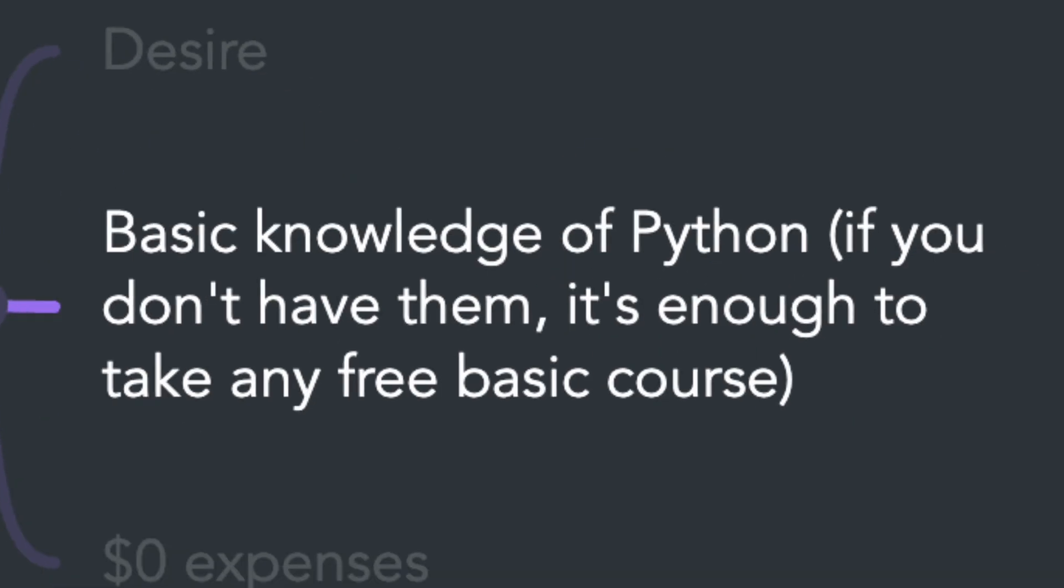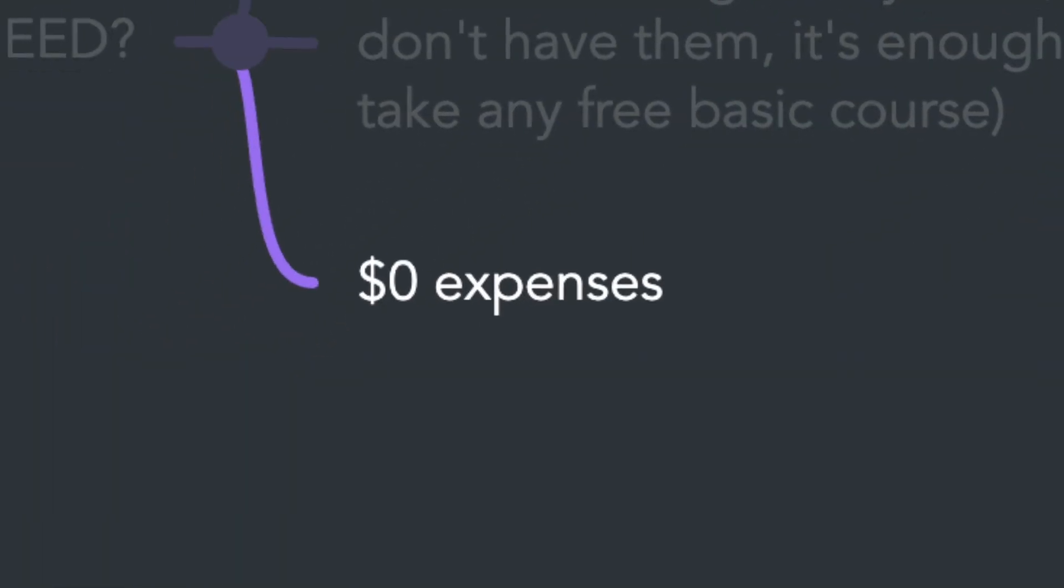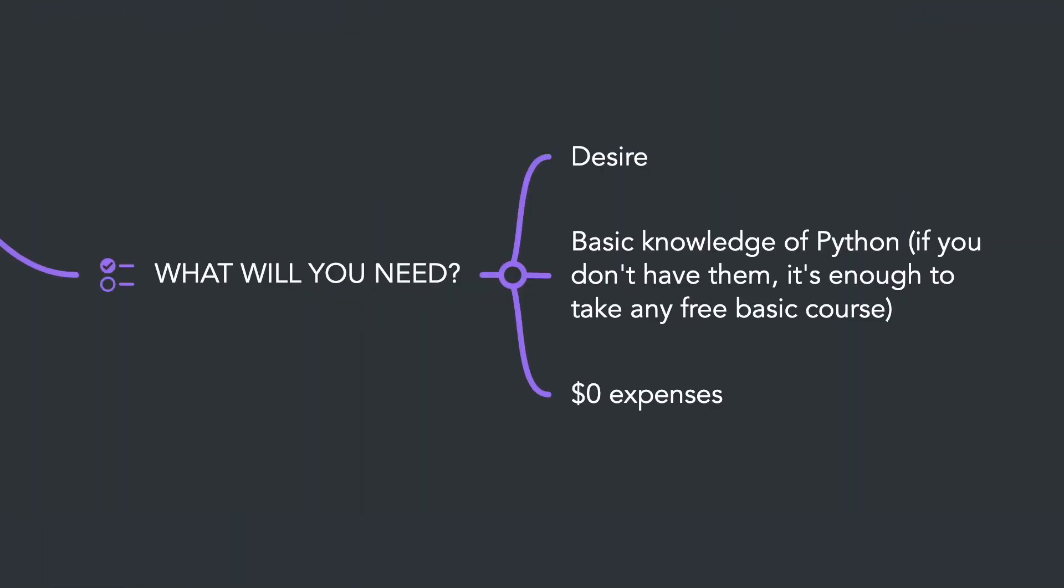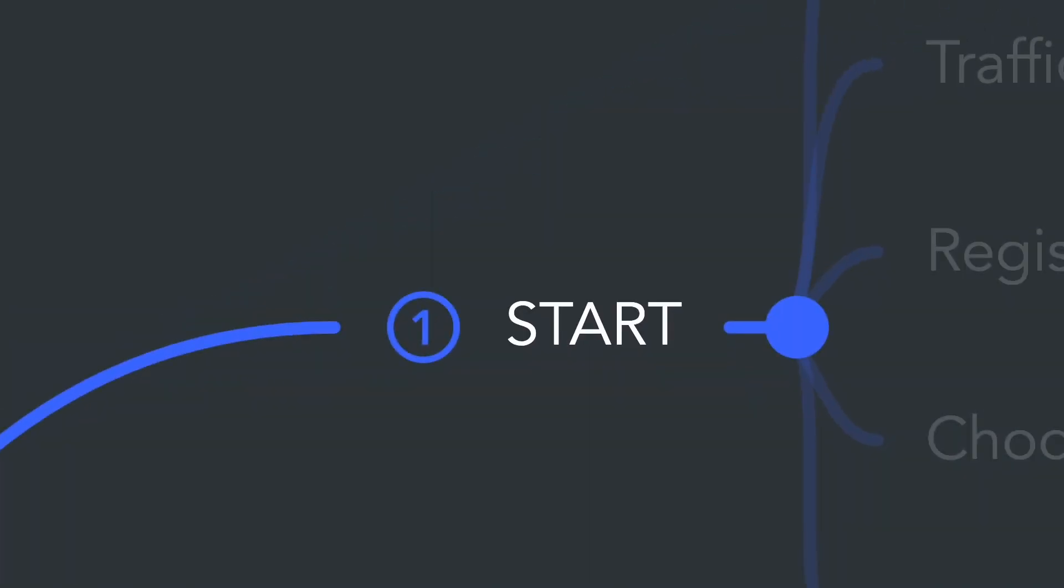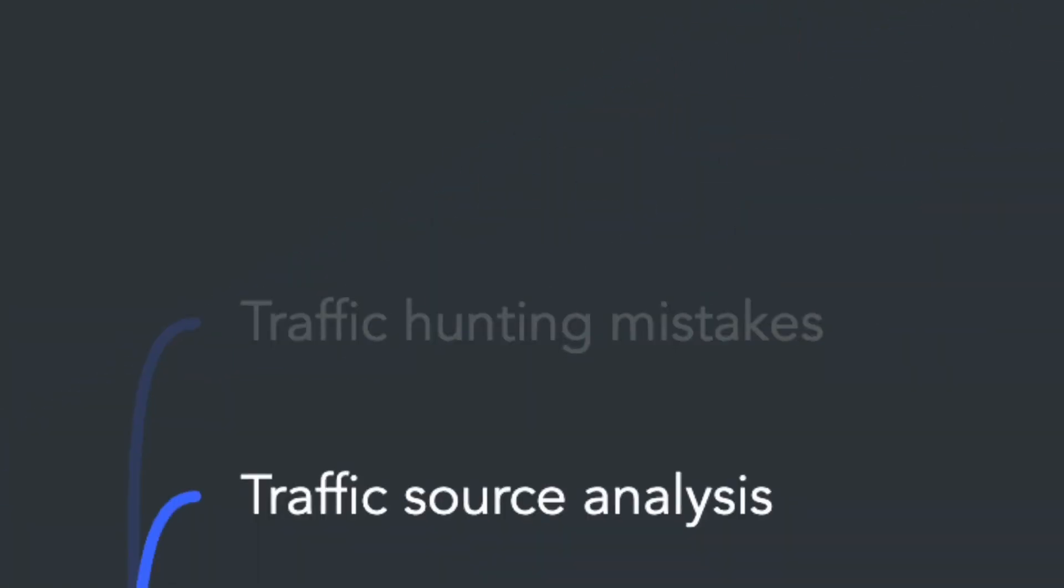Building this system will cost us zero dollars. We will only use our intelligence and Python programming skills. In today's video, we'll do the necessary groundwork starting with the source analysis.